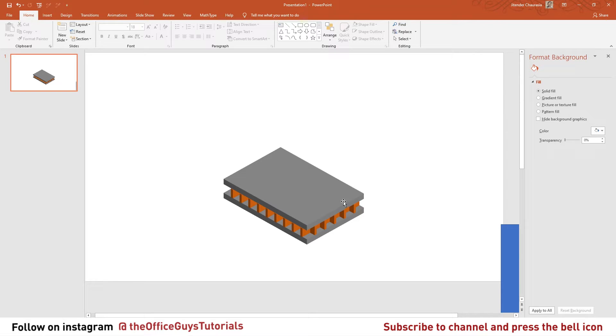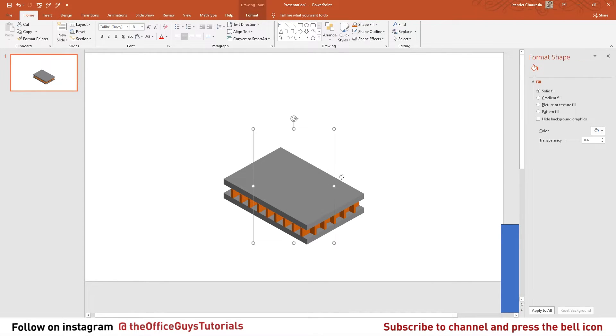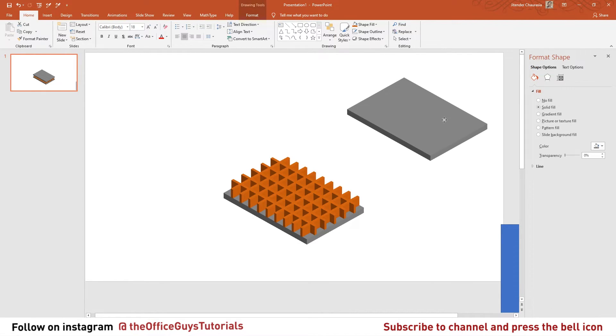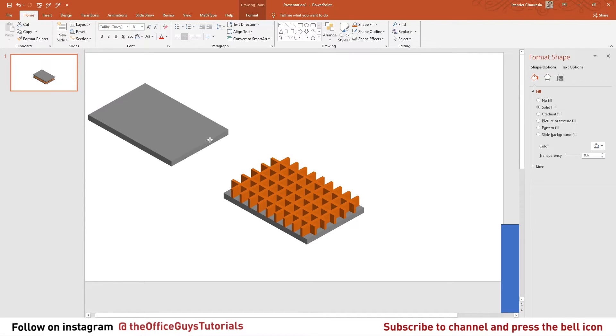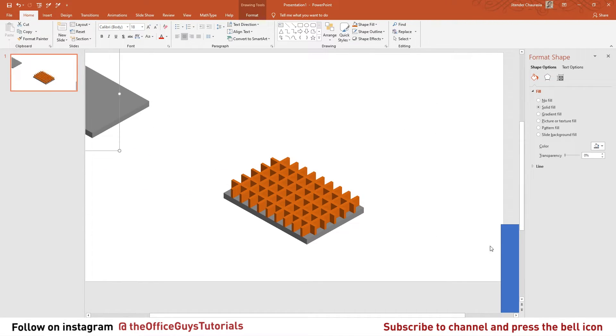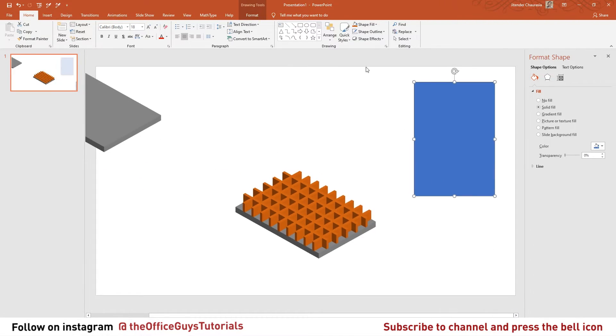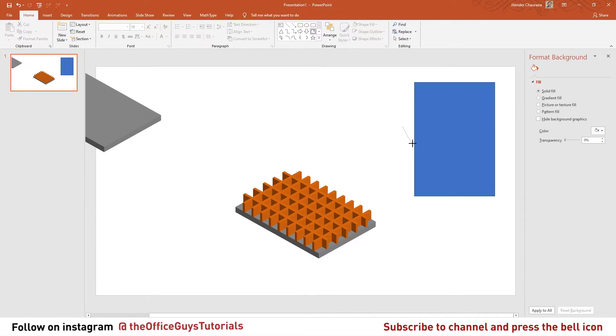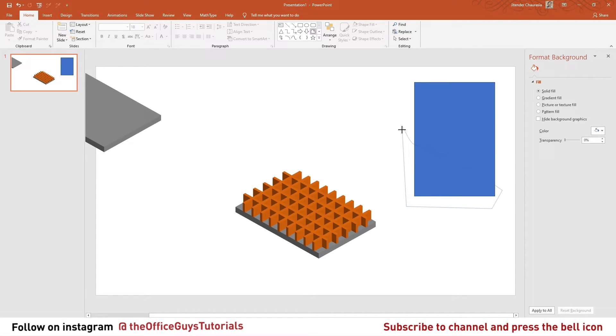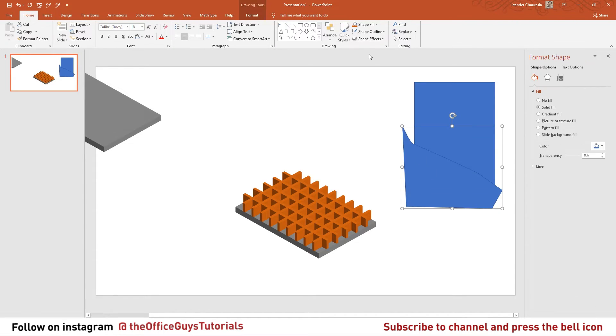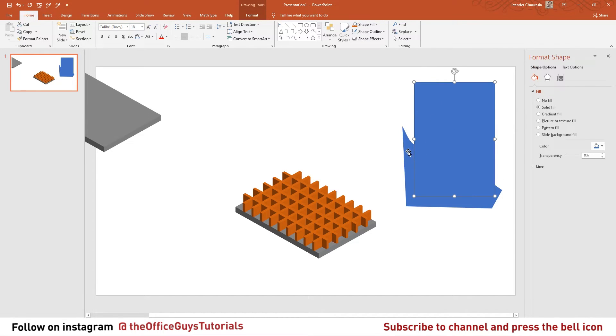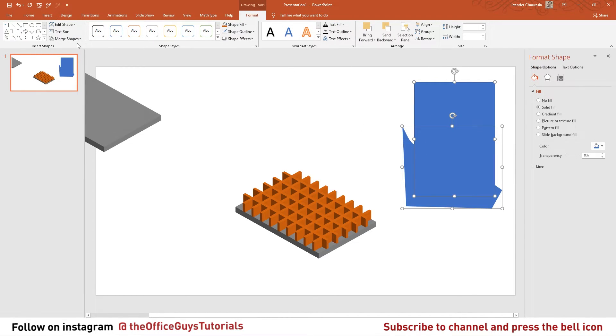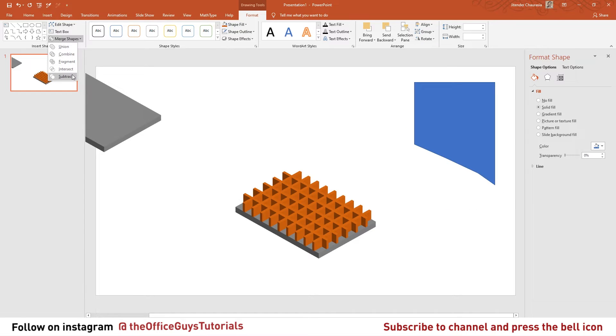But the second question comes - if you want to make some cross-section here, how you can do that? So it's pretty easy here. Let us take this, let the top thing keep aside. This was our base and you can take this option here called freeform shape. I want to cut it something like this, so I'll just enclose this here. Again I'll go to shape outline, I'll give no outline. Select these two, come to format, merge shape, I give it a subtract.